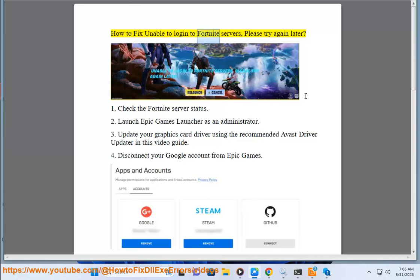How to fix unable to log into Fortnite servers, please try again later. 1. Check the Fortnite server status.